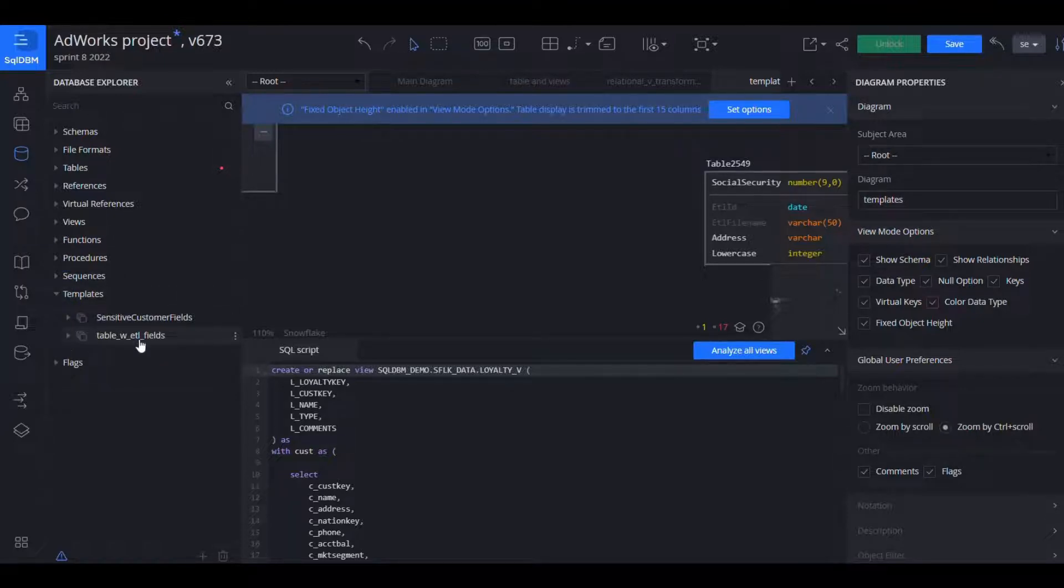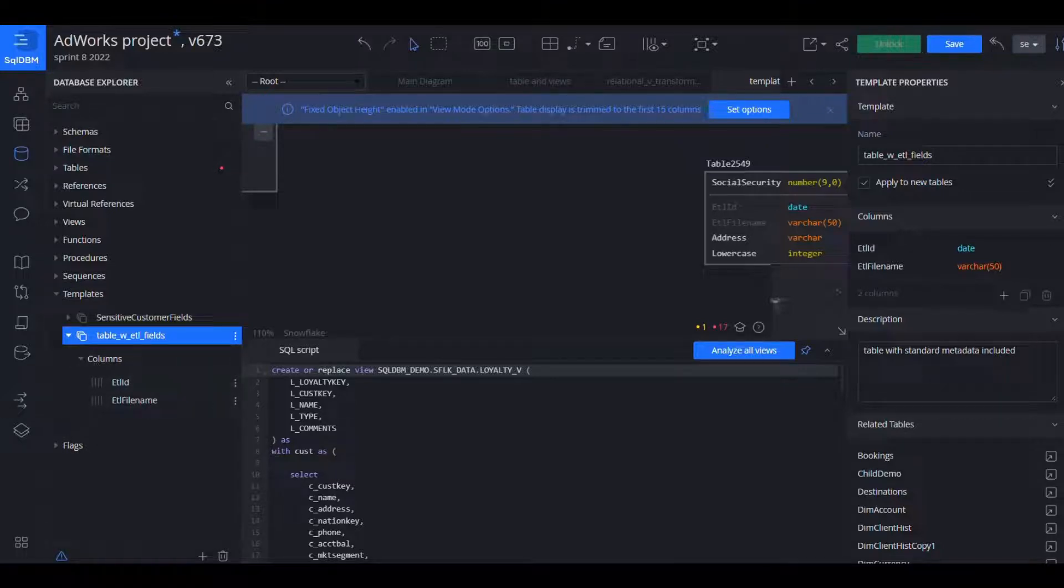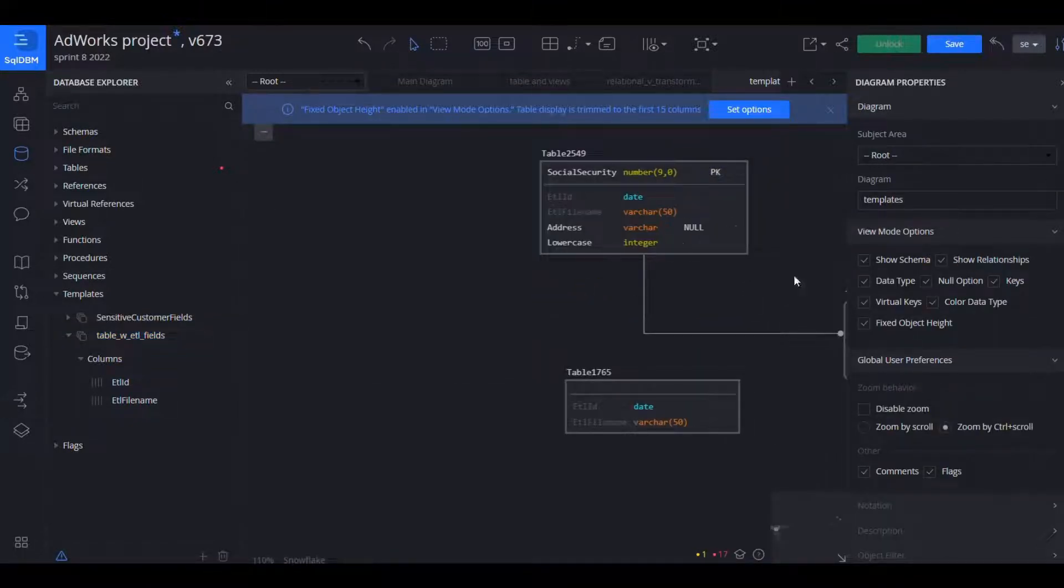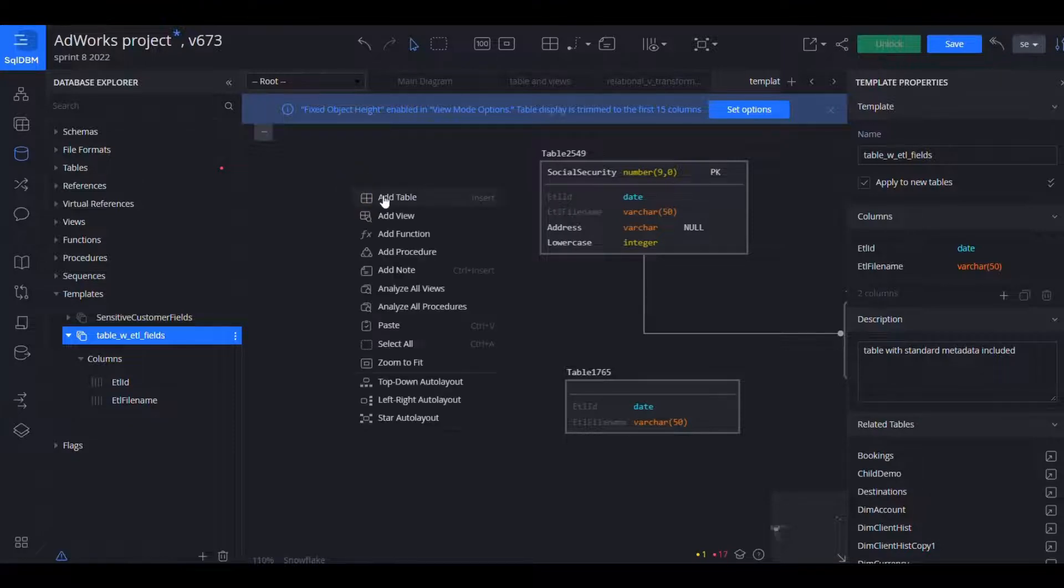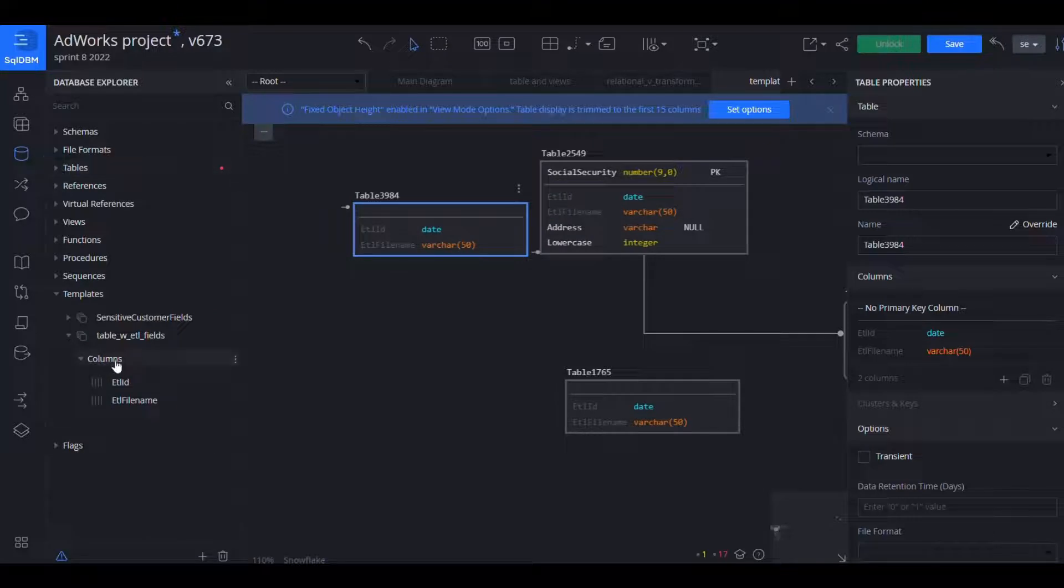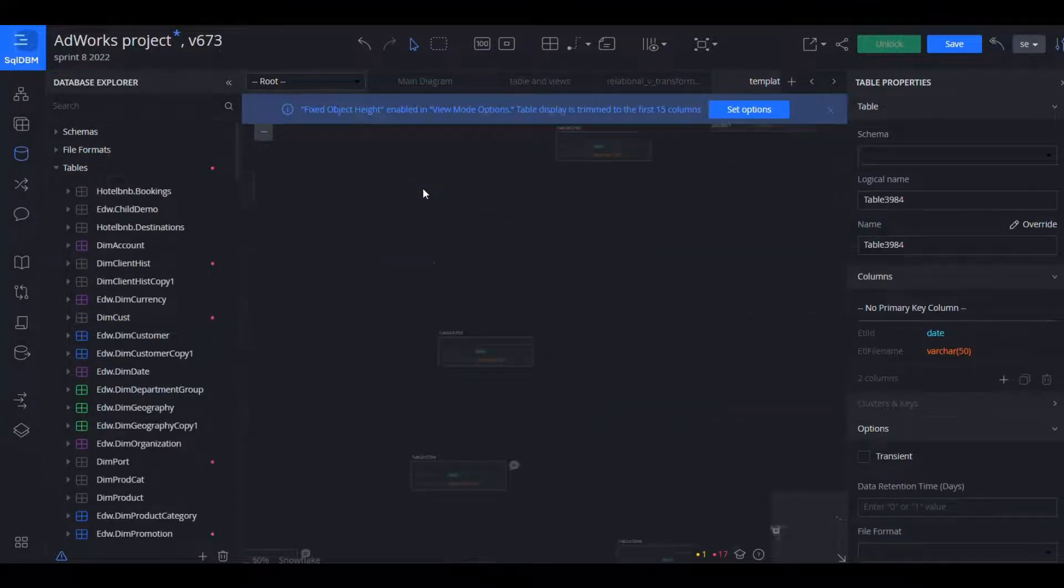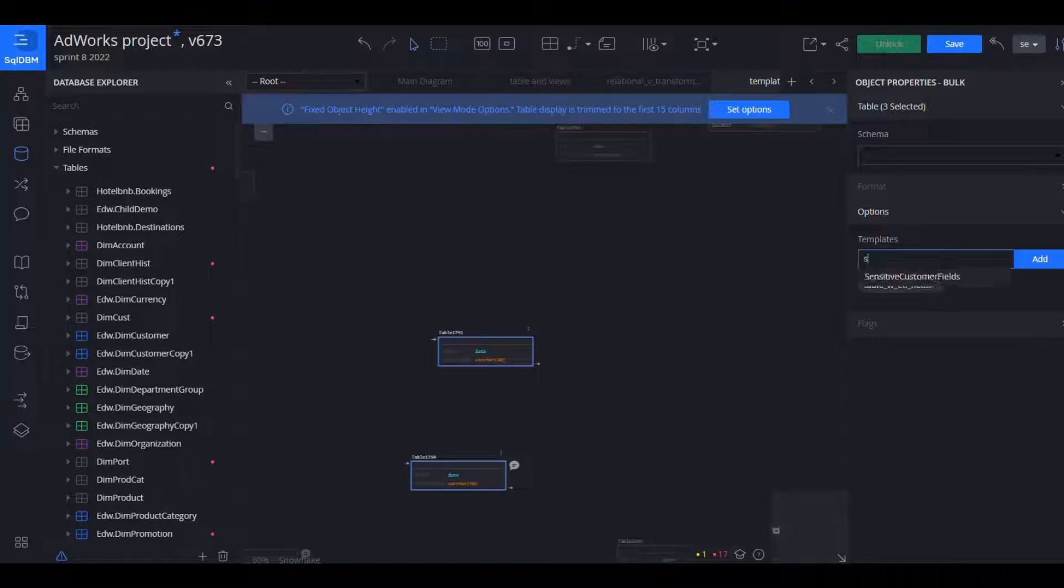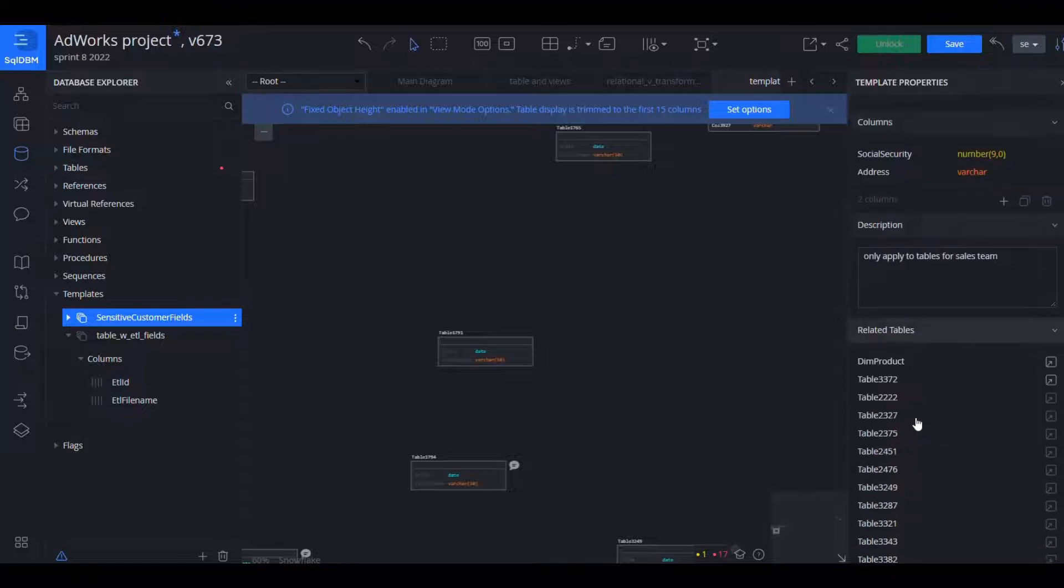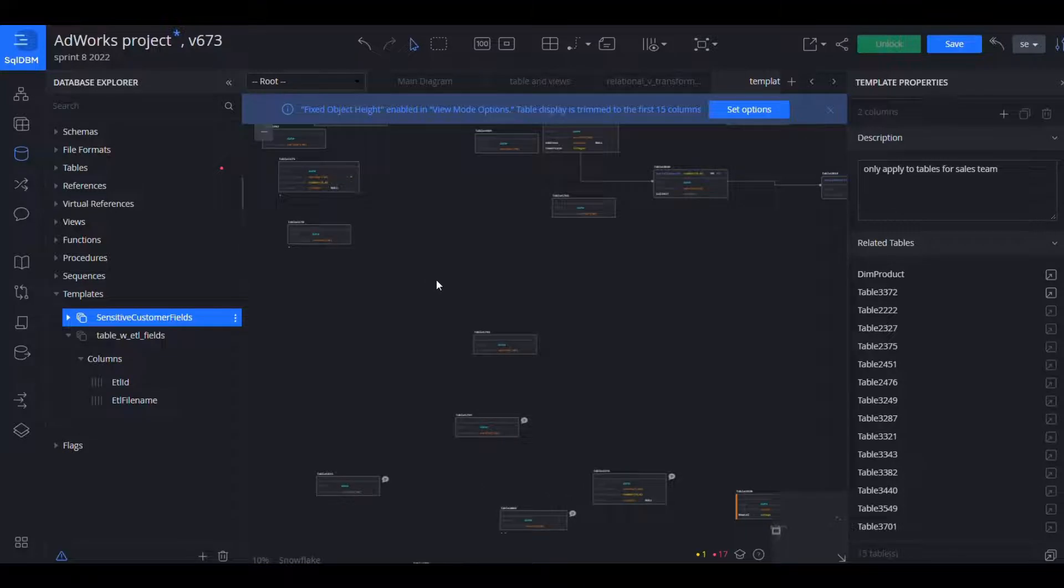Now let's have a look at templates. So templates just allow you to standardize commonly used columns, so let's say ETL fields which I use in all of my tables. I create a template with the data type, a description, and I can now apply these to all tables automatically so every time I create a table they're already there. I can also apply them retroactively and the other option is I can apply that by selecting a bunch of tables in bulk and just applying a template that way.